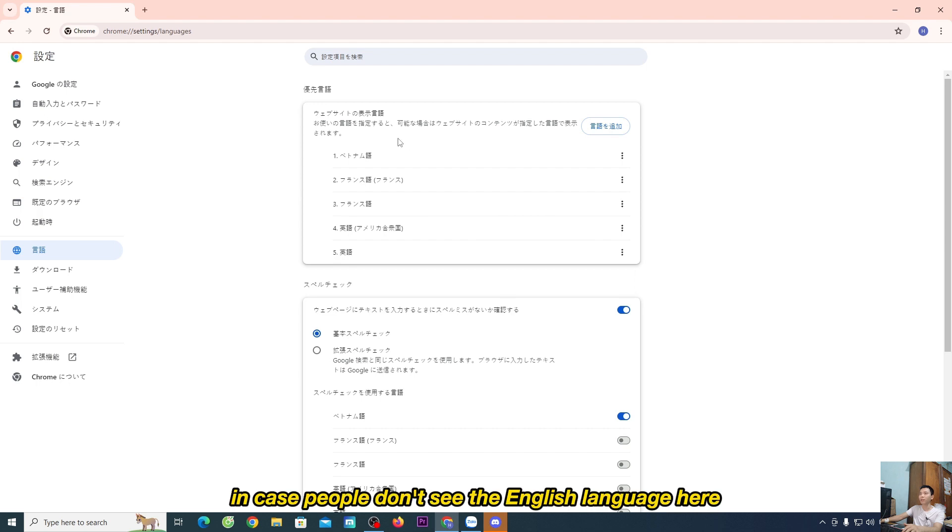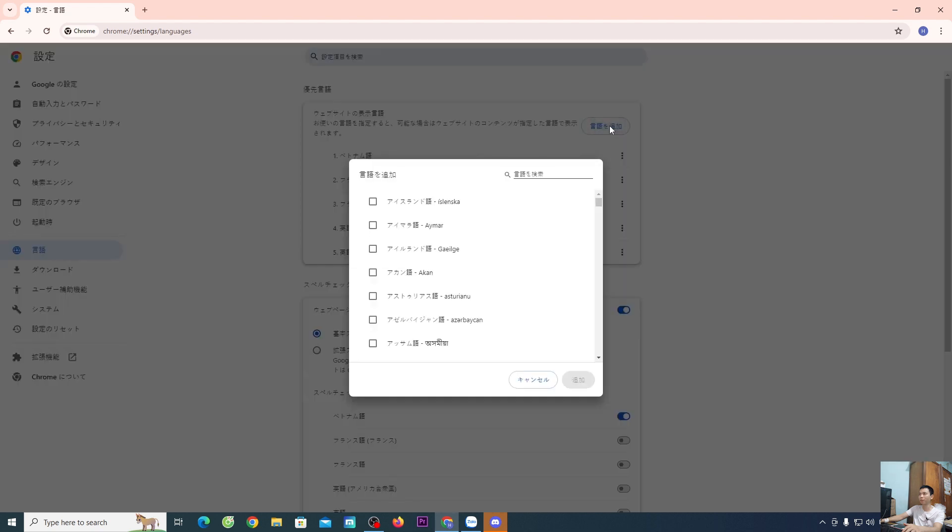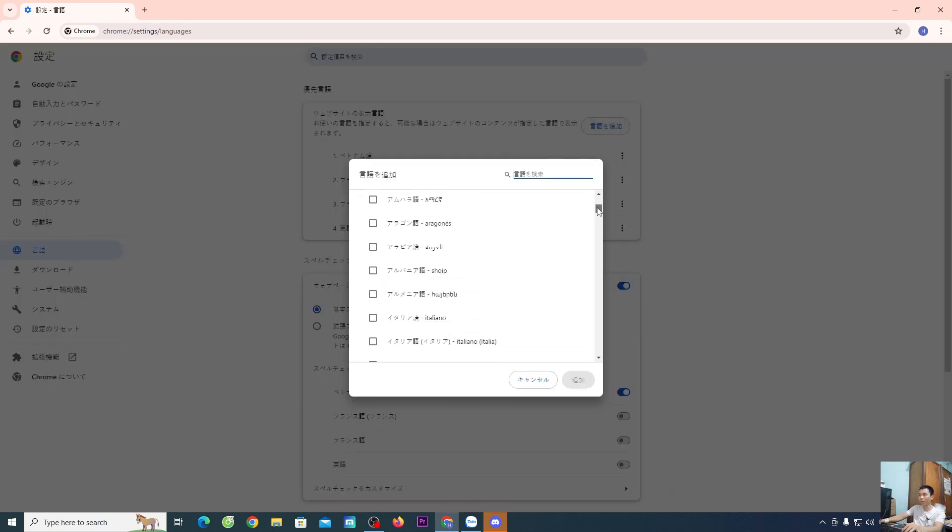In case you don't see the English language here, you'll choose this line and find the English language there.